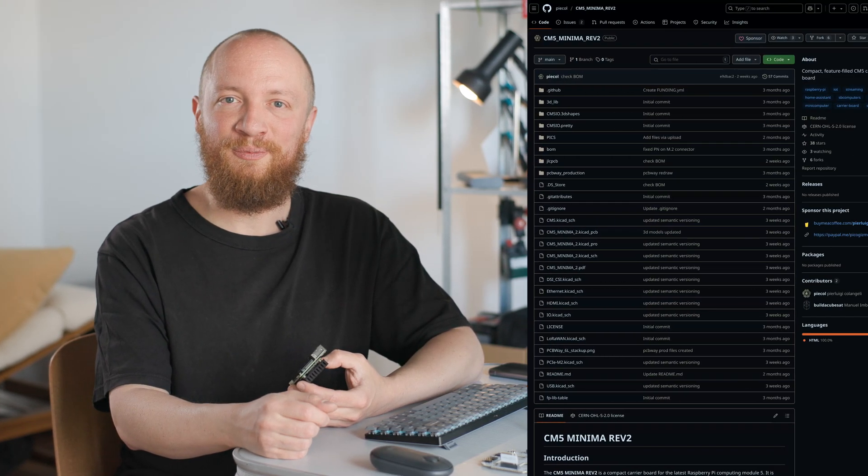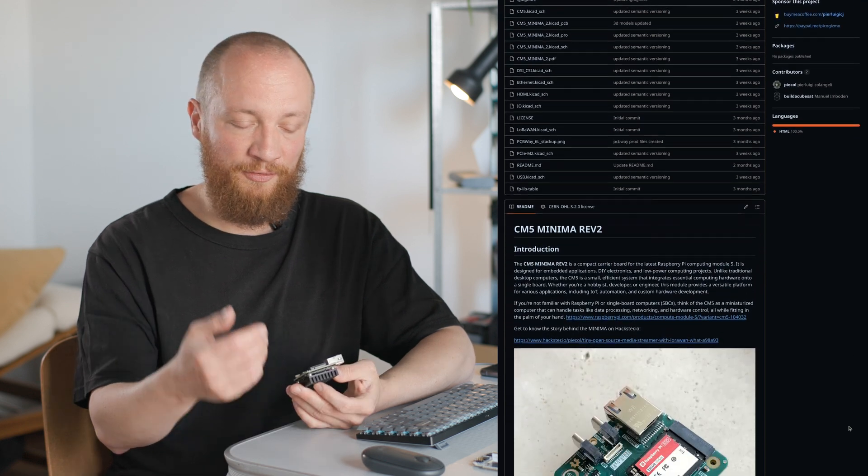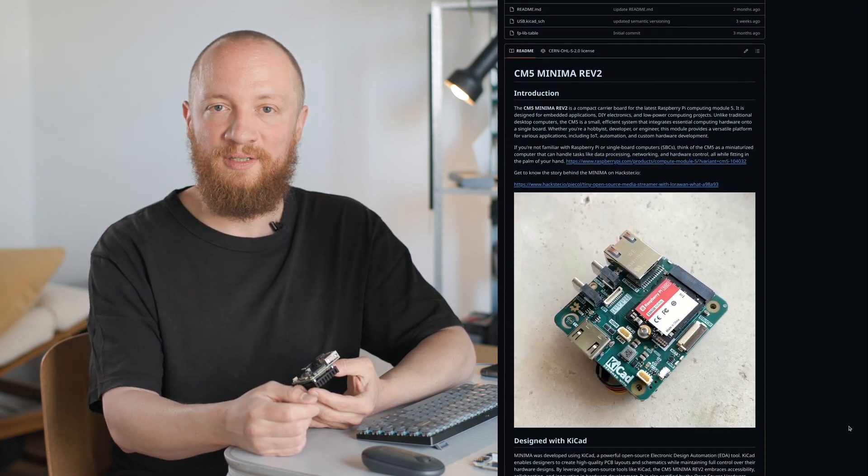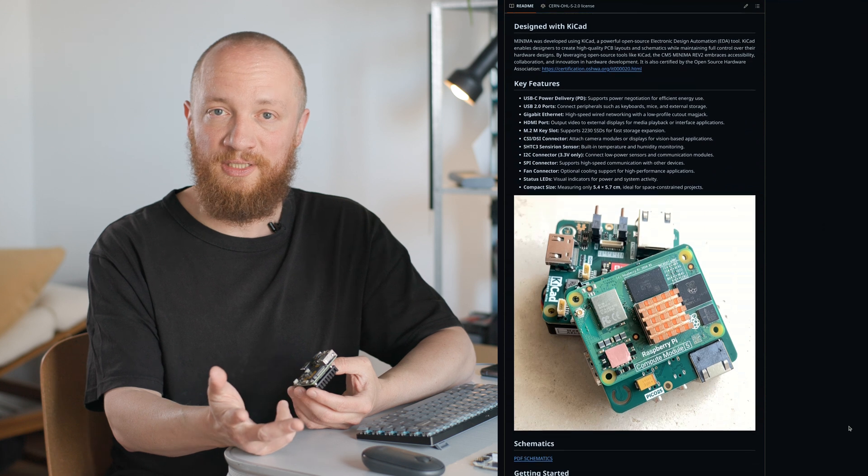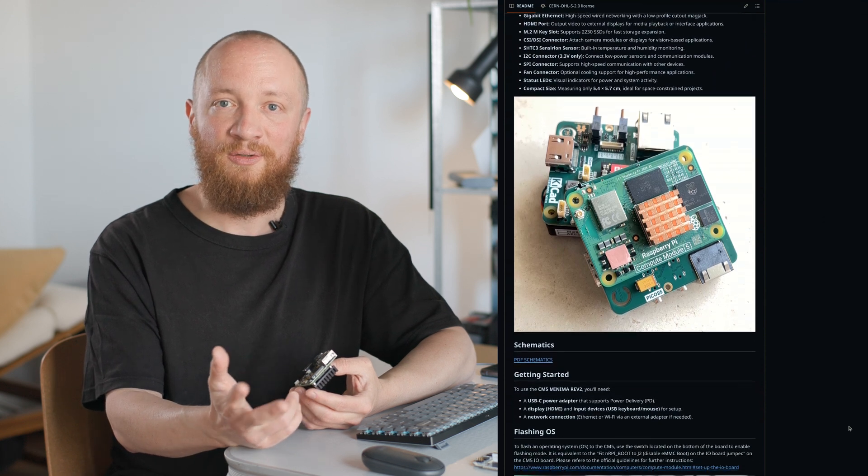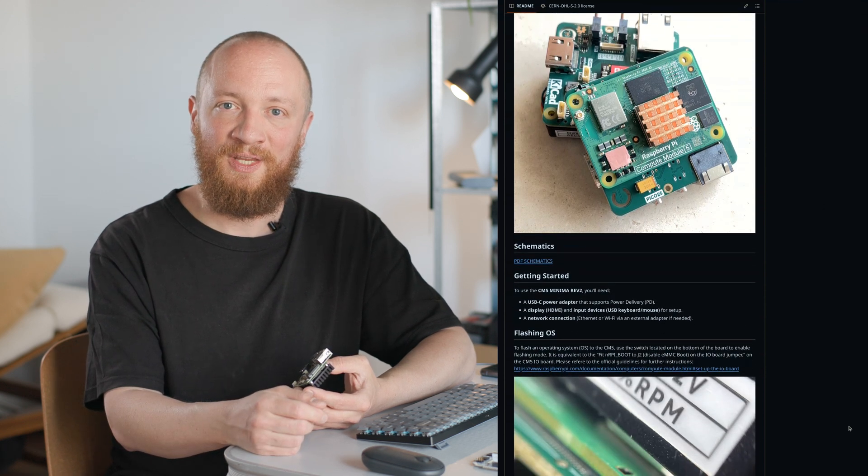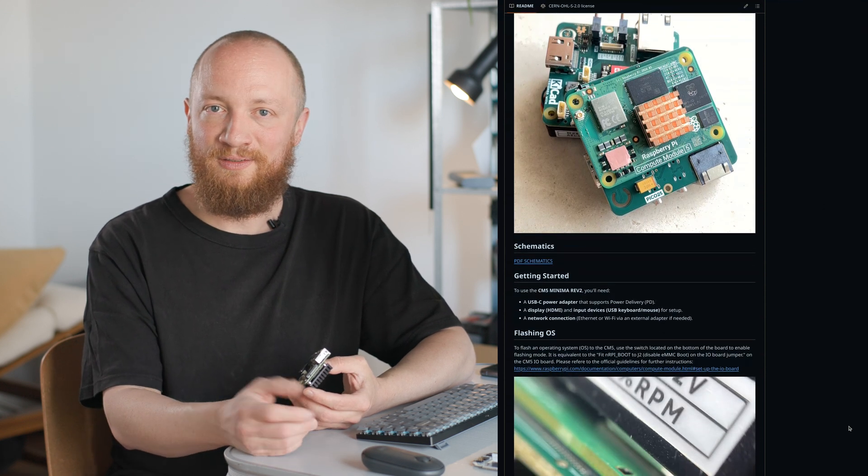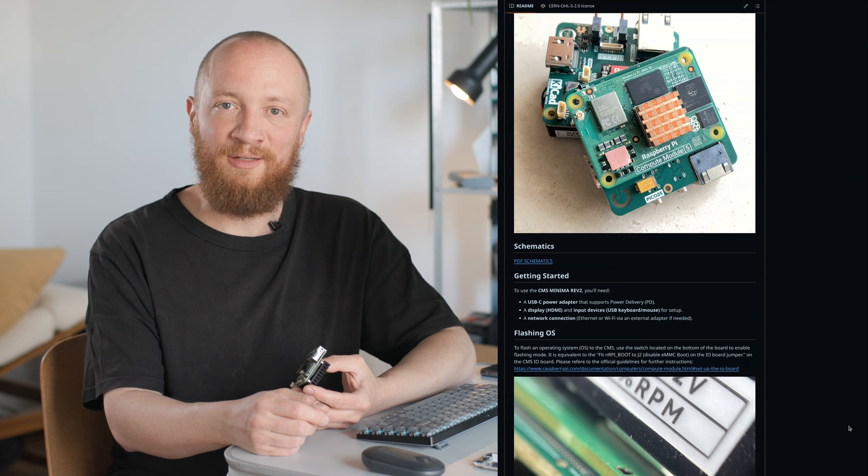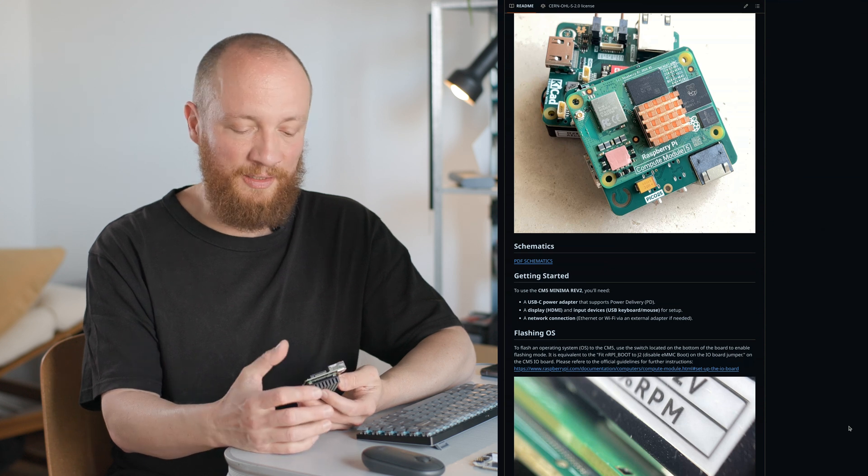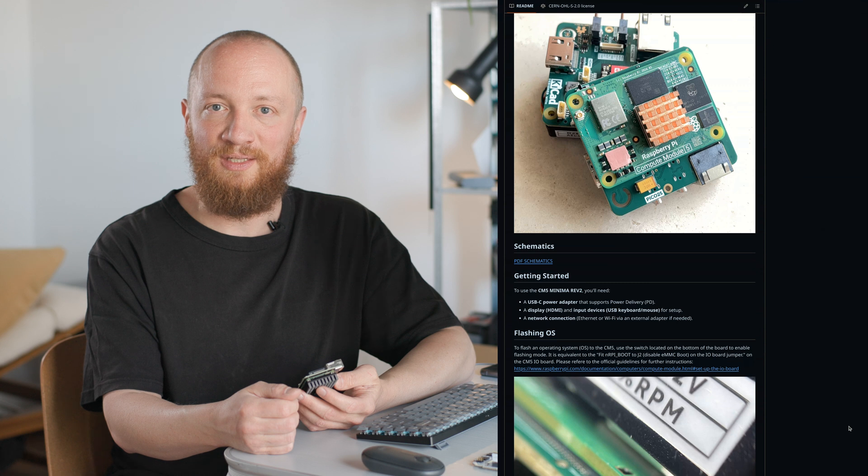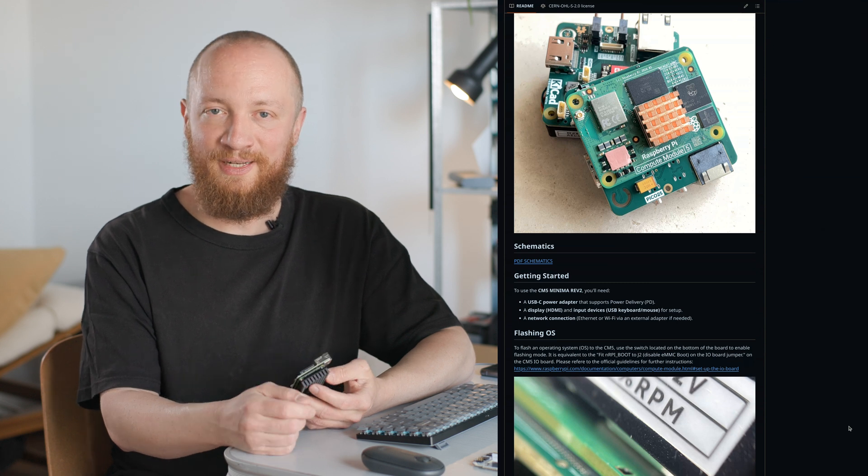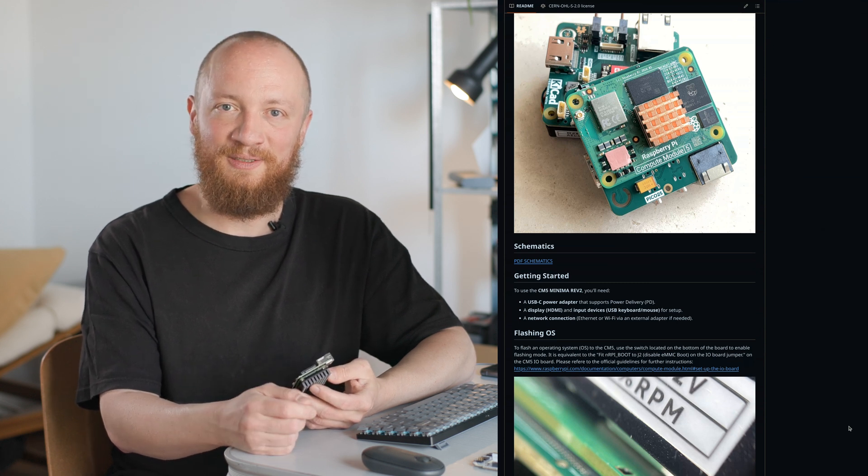Speaking of community, if you are into compute module stuff, go check out Pierre's repo and maybe give it a star. If you are looking for a CM5 carrier board for Edge AI, robotics or media streaming, you will find the link in the description. These are only some of the use cases Pierre had in mind when designing this and I am sure there is a lot more that can be done with it. So let's go ahead now and take a look at that re-spin.